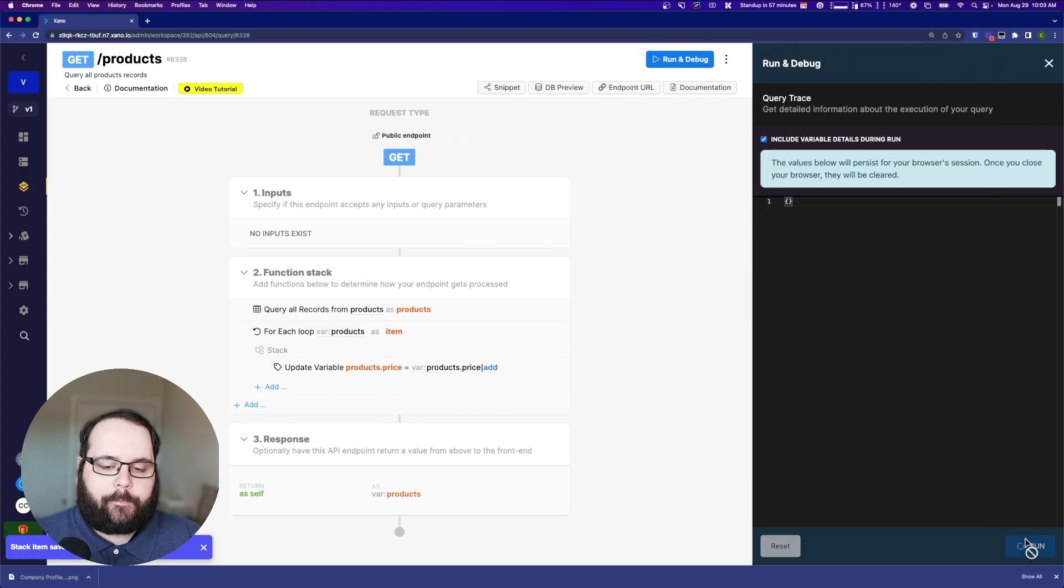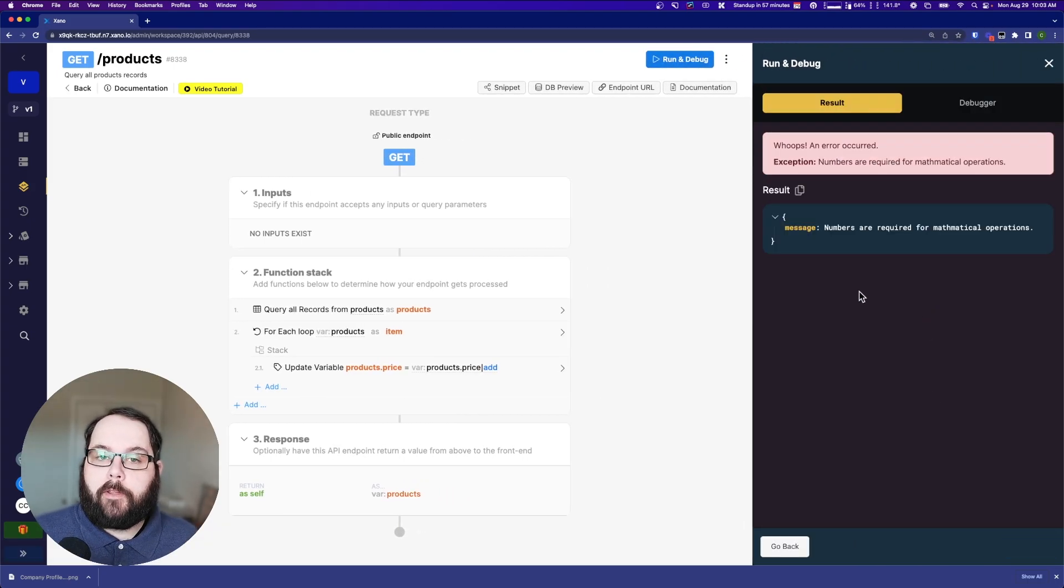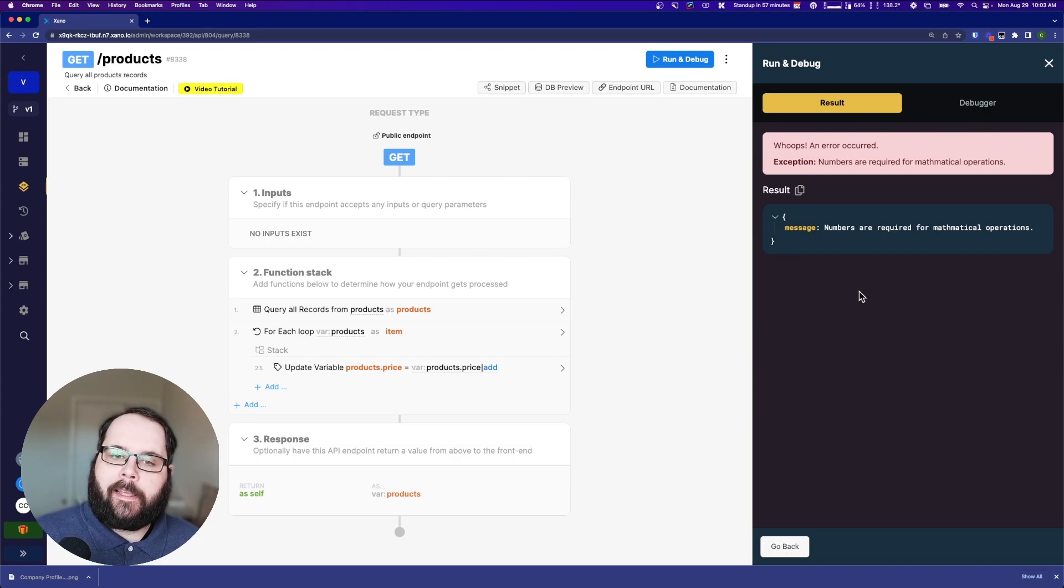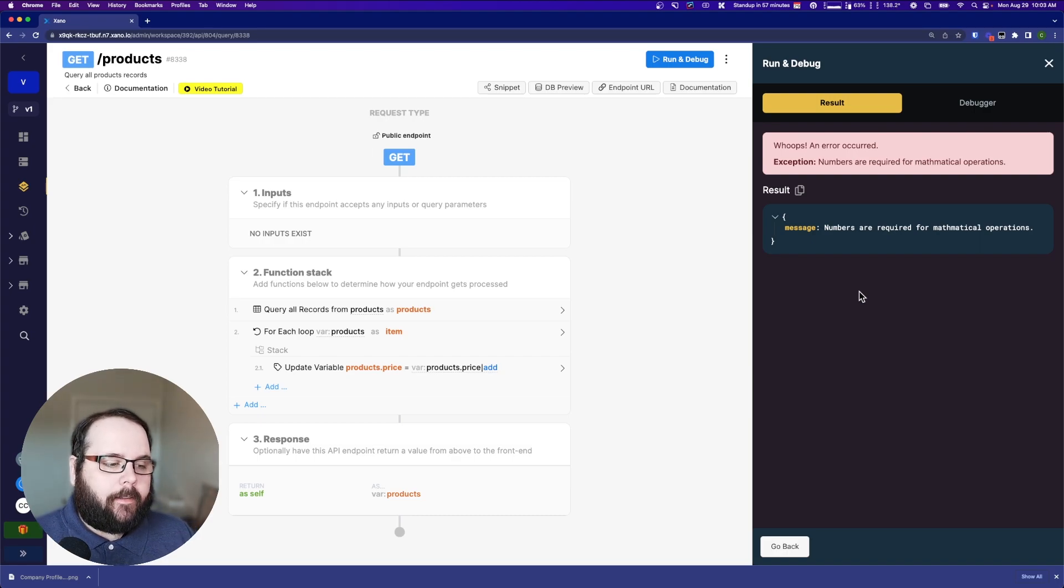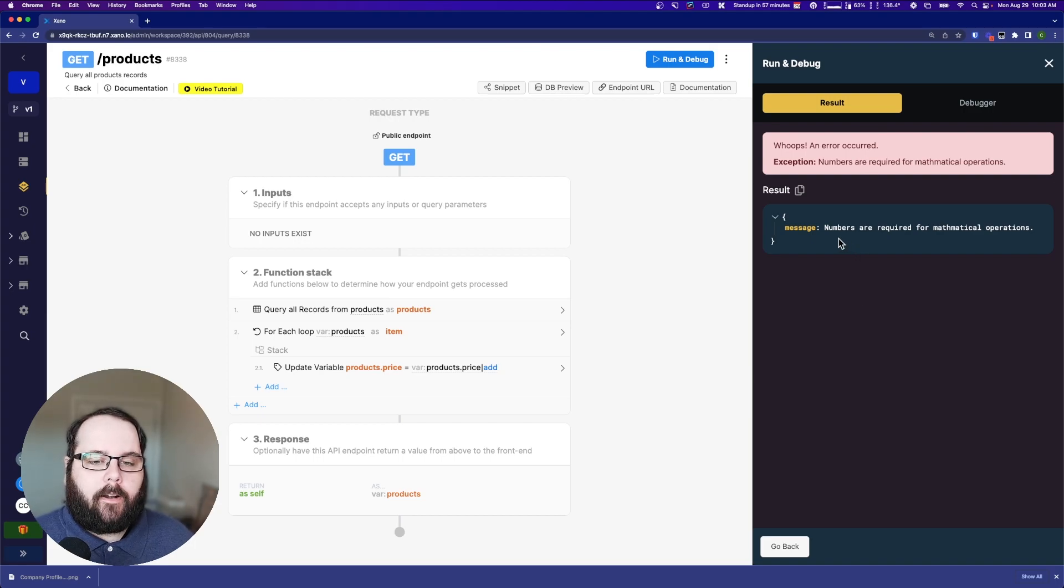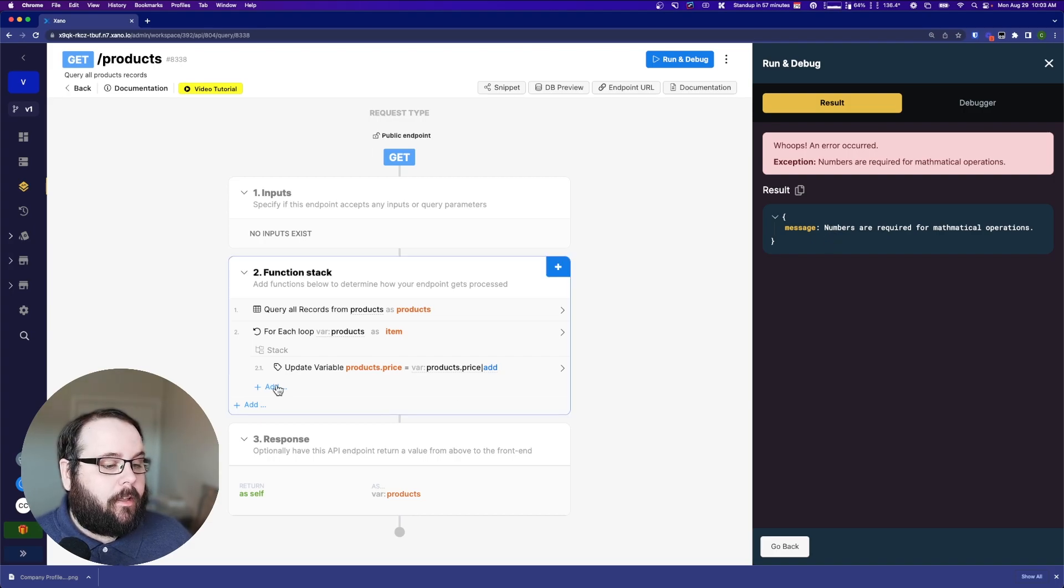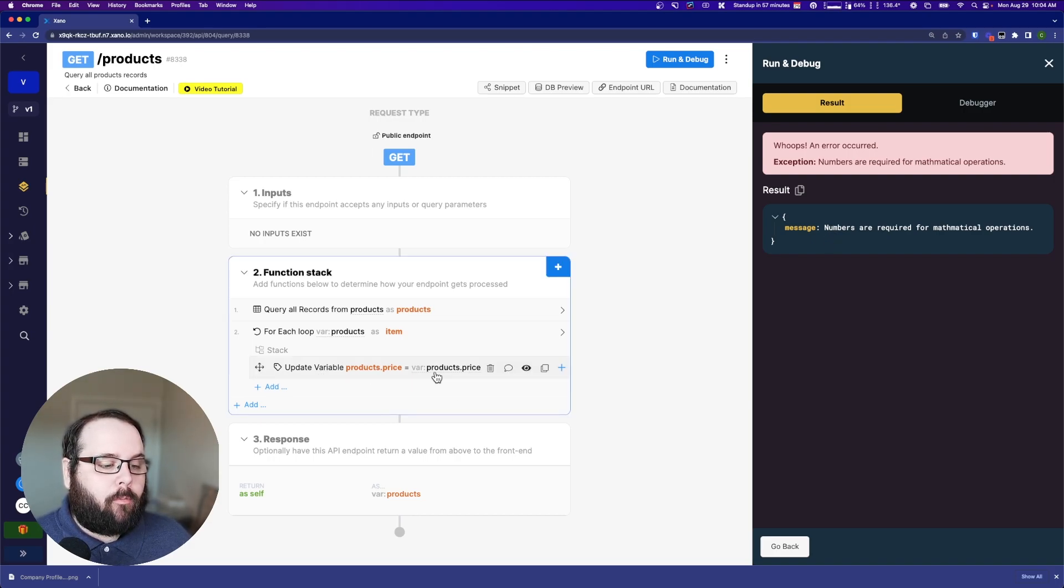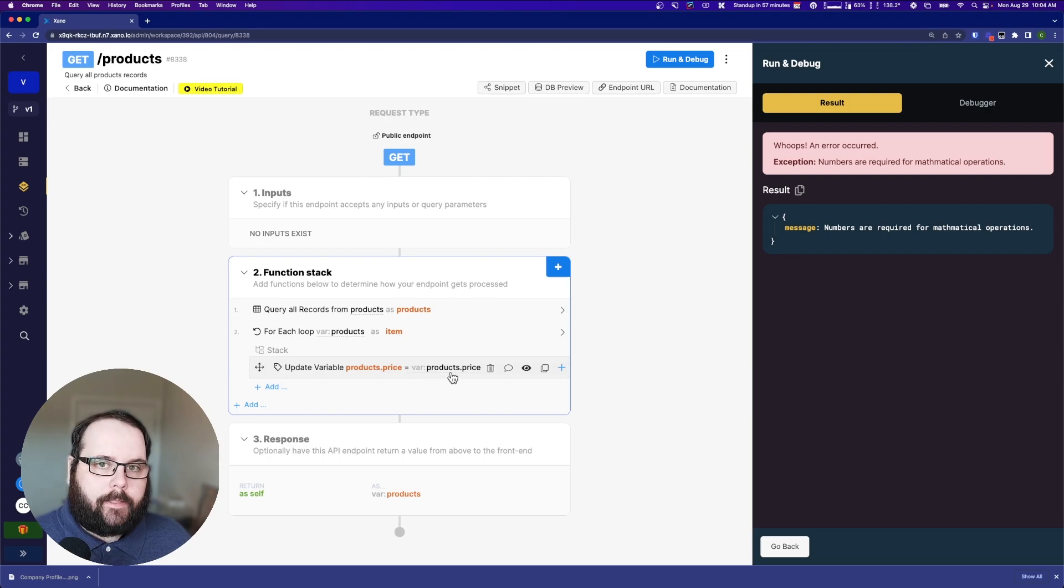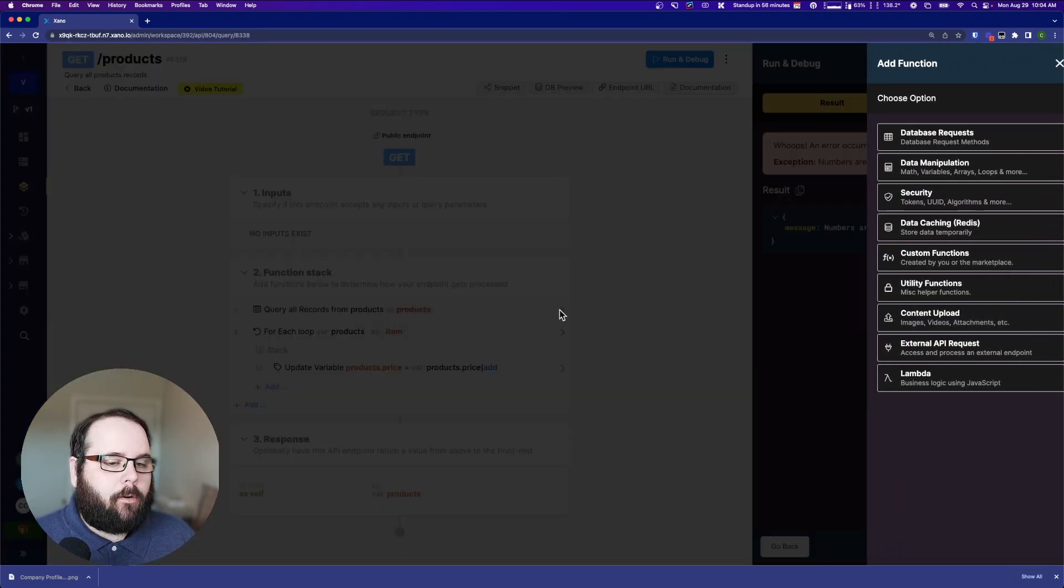So I'm going to go products.price, and I'm going to add a filter. I'm going to say I want to add five to that because we're adding $5 to each of those prices. So let's go ahead and save this. And now if we run this, you can see we get an error, which might be really confusing, especially to somebody who's new building in Xano. Why would I get an error? This is such a simple function stack. What's going on?